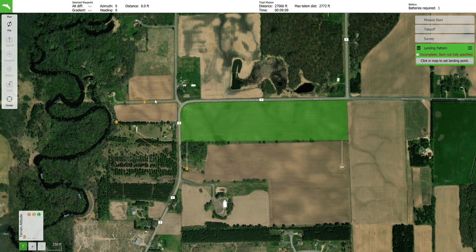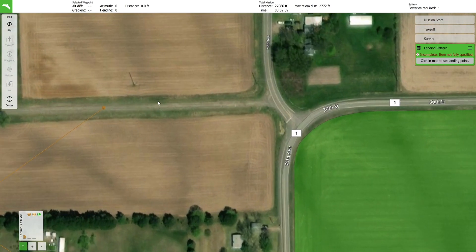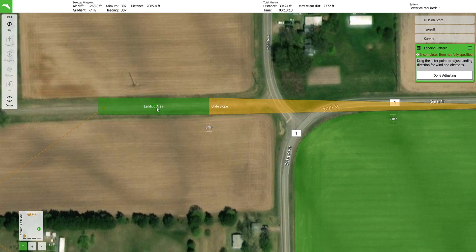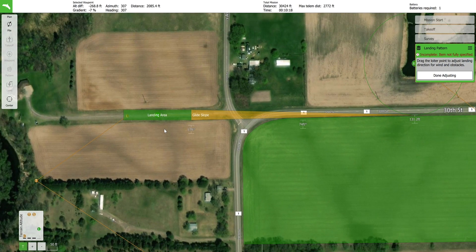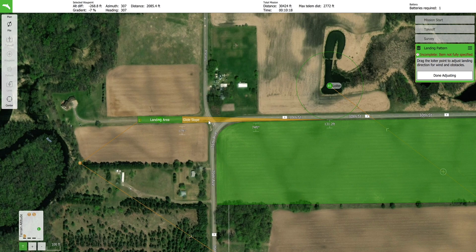Plan the landing by clicking the point where you want the aircraft to land on the map. The landing pattern will appear. The green box represents the area where the aircraft will land. The yellow glide slope region is where the aircraft will be flying in a straight line while descending to the landing point. The green circle is the descent loiter where the aircraft will descend from mission altitude to breakout altitude while loitering. The marked altitudes along the glide slope region are reference altitudes — the aircraft may be above or below the marked altitudes at any time. In this example, the loiter should be flipped to the other direction to avoid the previously mentioned power lines.